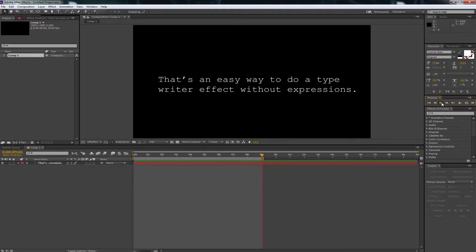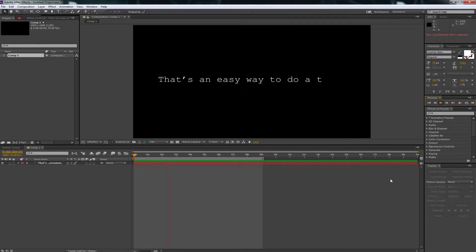Hello Internet, today I want to show you a quick and easy way how to do a typewriter effect in After Effects like this one without using any expressions.